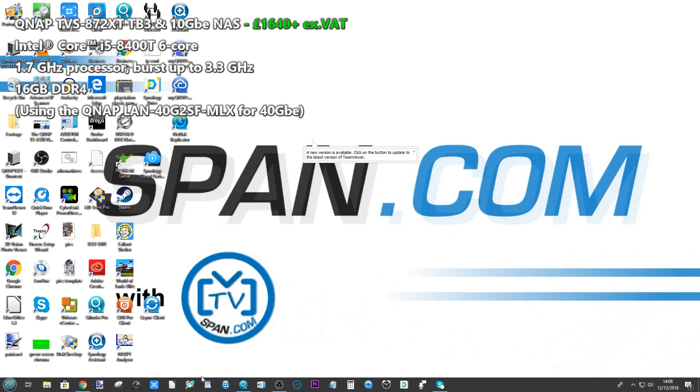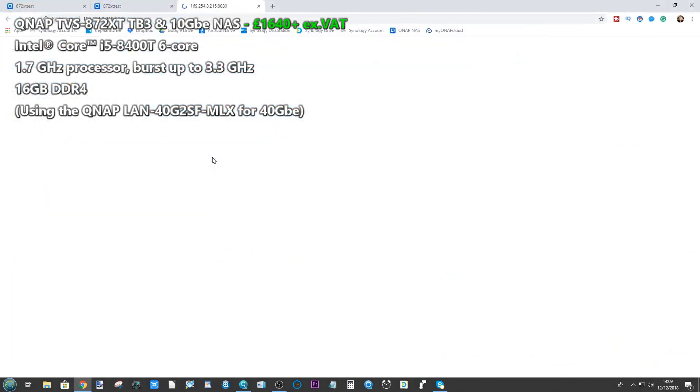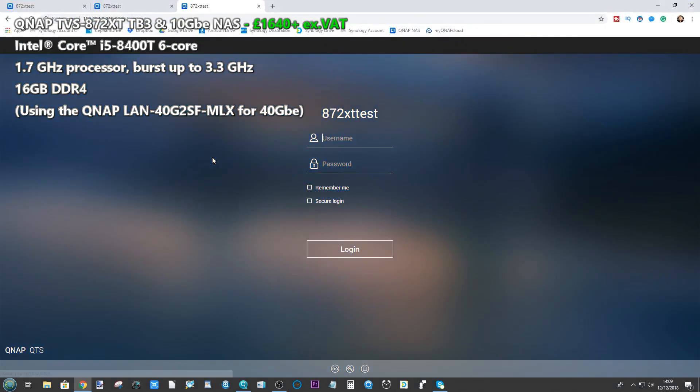We're going to be doing a 40 gigabit ethernet speed test with the TVS-872XT. What we're going to do is use the two NVMe SSDs that we installed inside this NAS a short while ago, and then we're going to do a 40 GbE speed test on those drives.